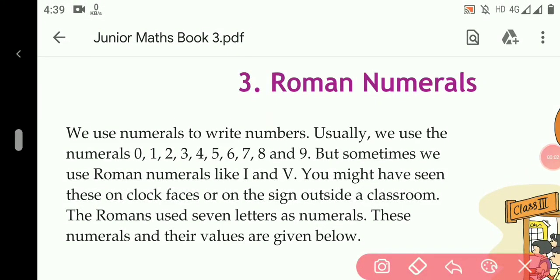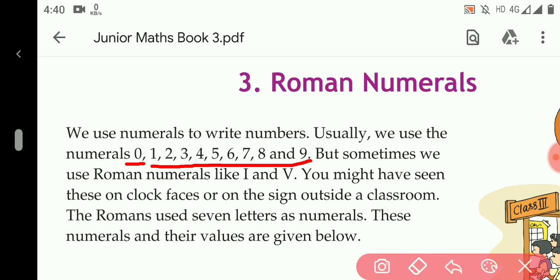Like we use the simple numerals 0, 1, 2, 3, 4, 5, 6, 7, 8, and 9, and so on. But sometimes we have to use Roman numerals.